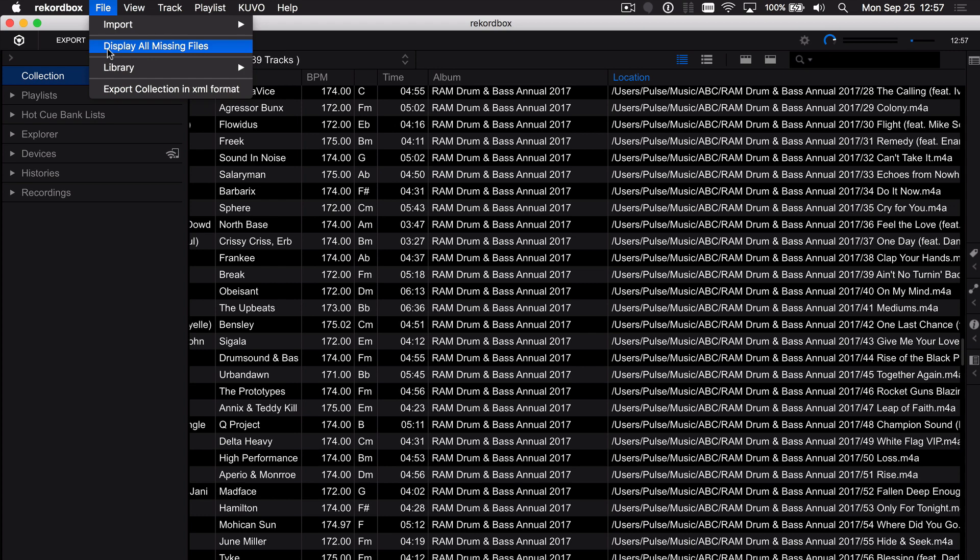If you have any other questions about missing files or need some help with your database come and visit us at the forums forums.pioneerdj.com